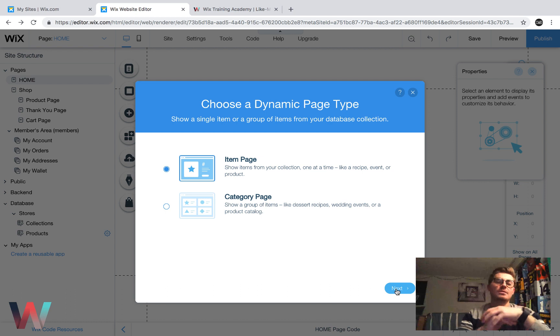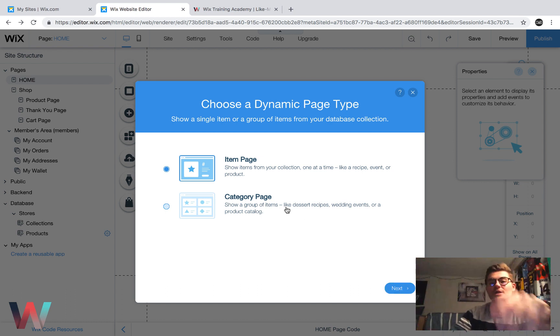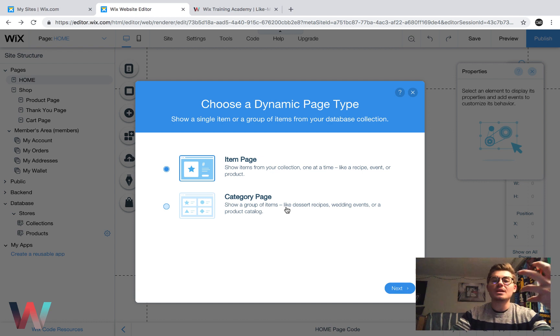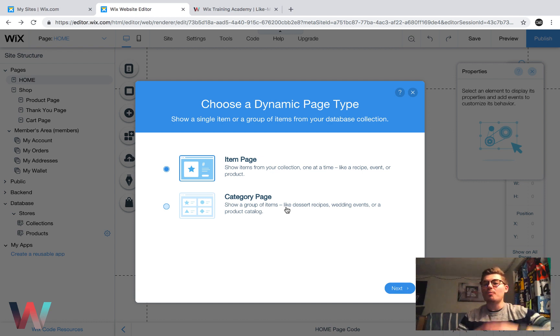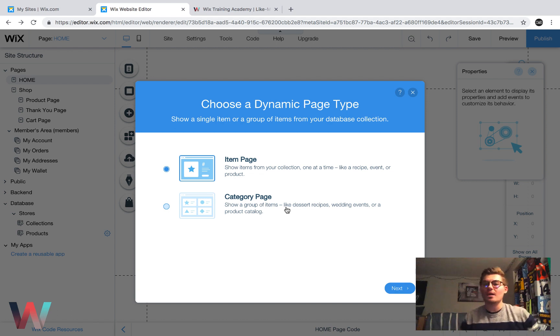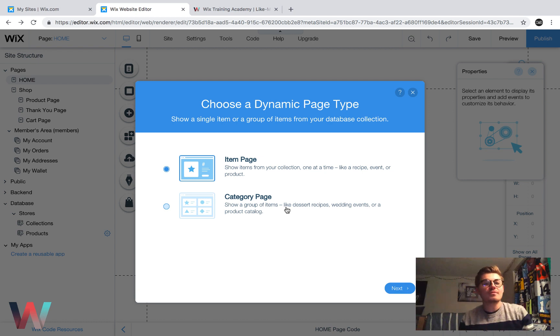If you wanted to display multiple items, multiple products, you would do category page, which, technically speaking here, you can also create if you wanted that to be your main shop page and you wanted to customize the look and feel and experience of that too. So that's also another option for you.